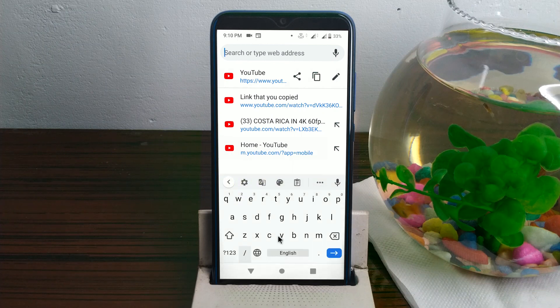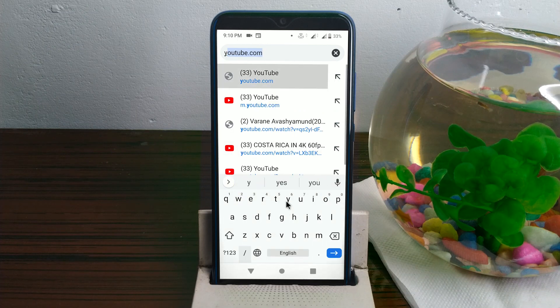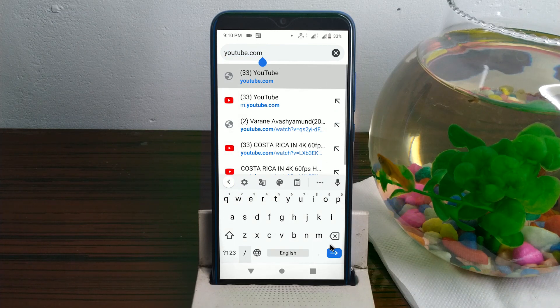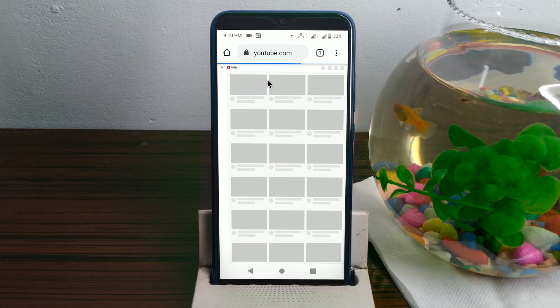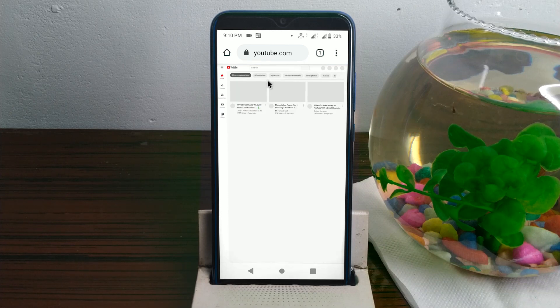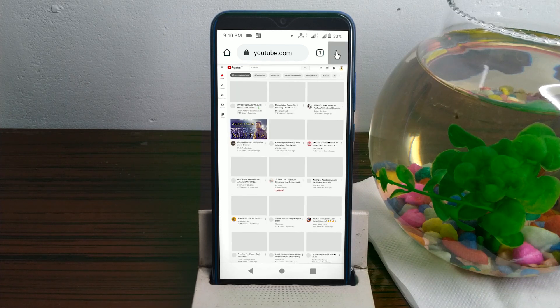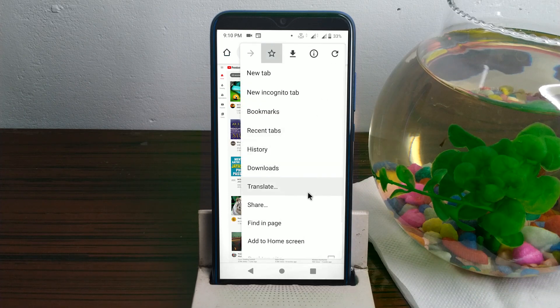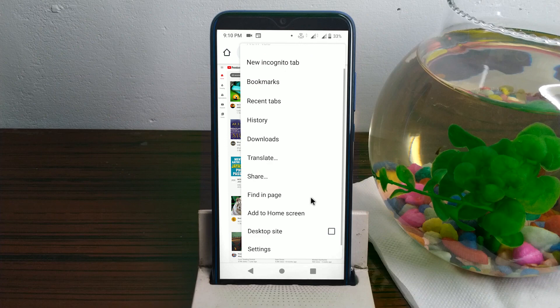In the desktop, we have seen a video in 4K. Let's open the Chrome screen and type YouTube.com. Select the desktop site.